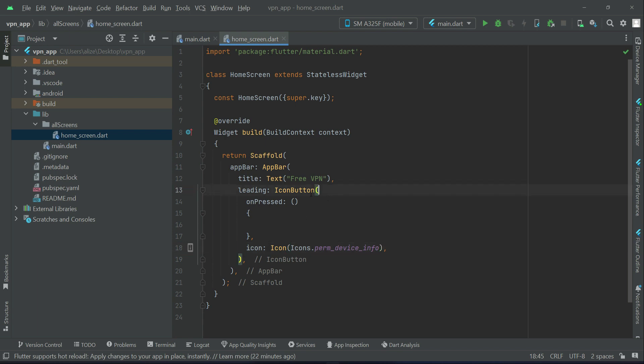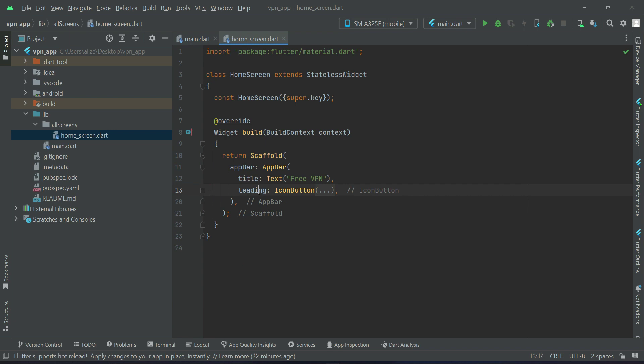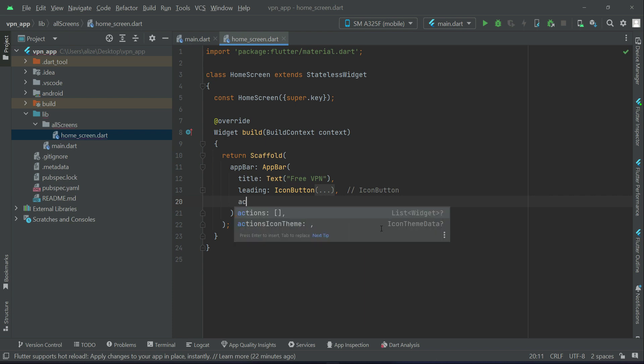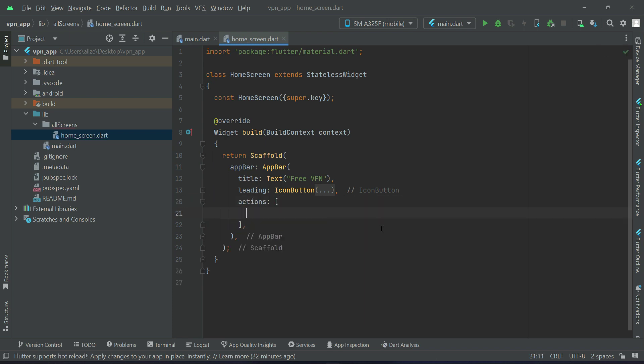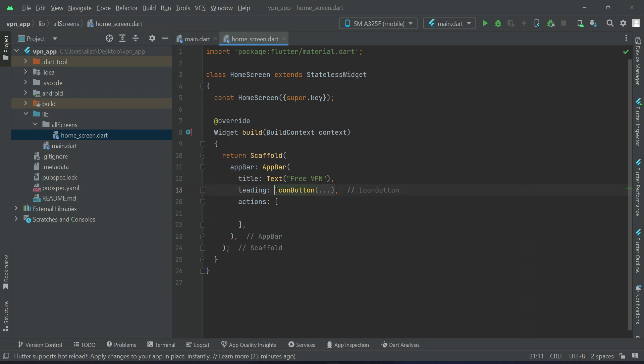Then at the right side of the app bar, when we want to add something to the right side of the app bar, we use actions. So actions, and we need to add another icon button. So I will just copy this icon button for time saving and I will paste it here. Of course we will change it.